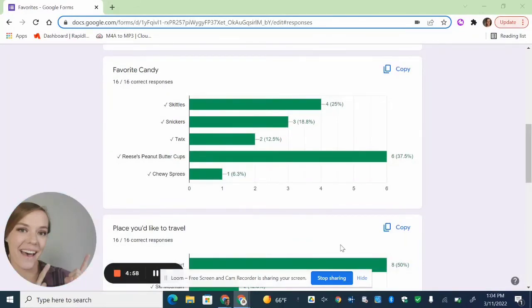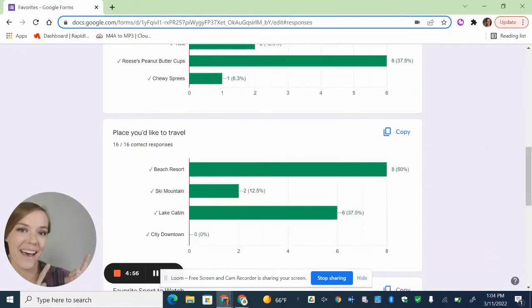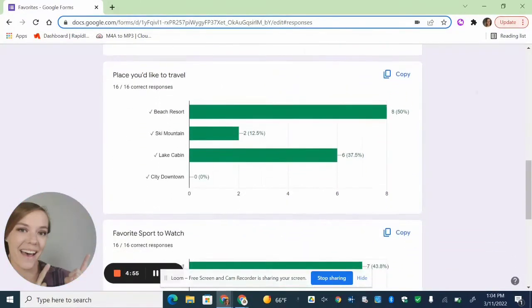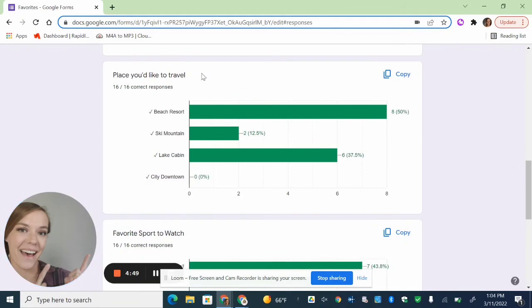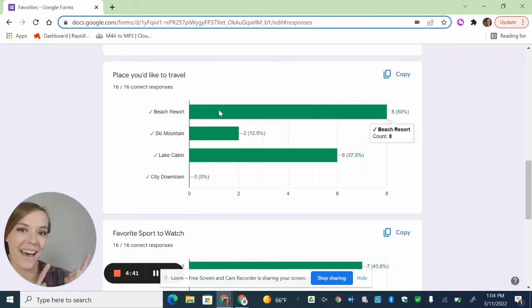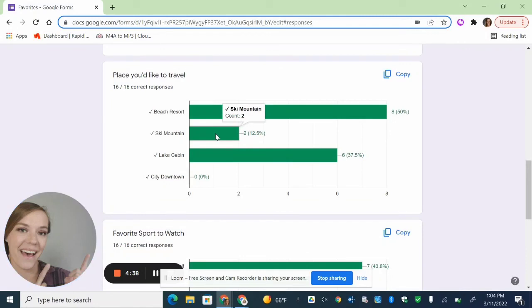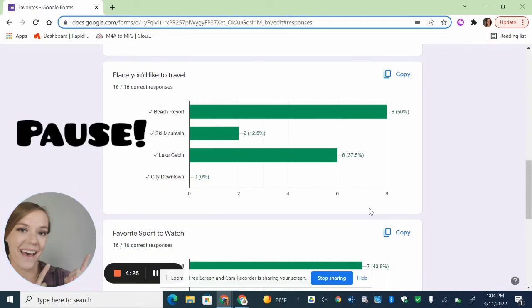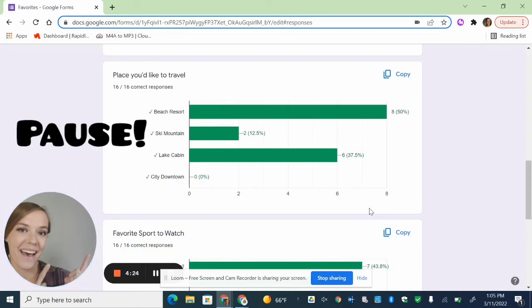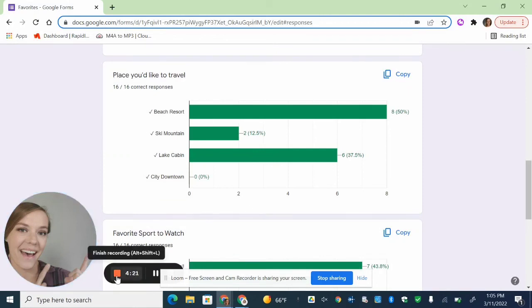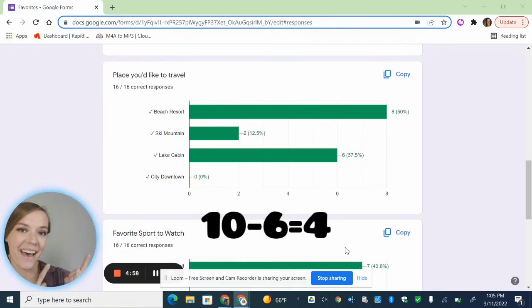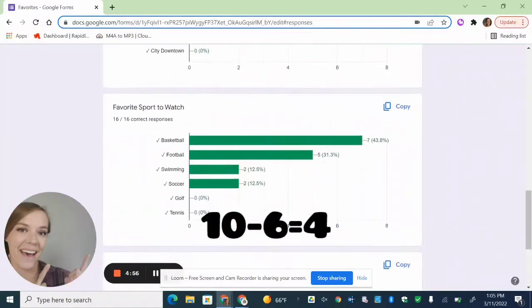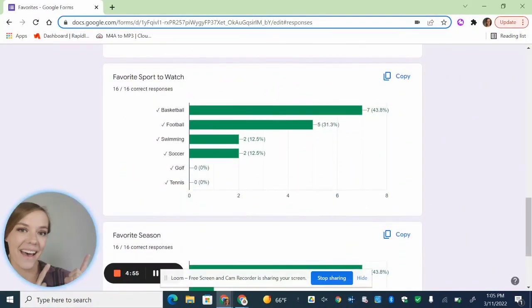All right, then we can just scroll down to check out the next bar graph. So we have Place You'd Like to Travel, Beach Resort got, looks like, eight responses. Ski Mountain got two. A Lake Cabin got six. And actually, no one voted for the city downtown, so that has a zero. Now figure out how many more people chose the Beach Resort and Ski Mountain than the Lake Cabin. Okay, awesome. Ten minus six is four.